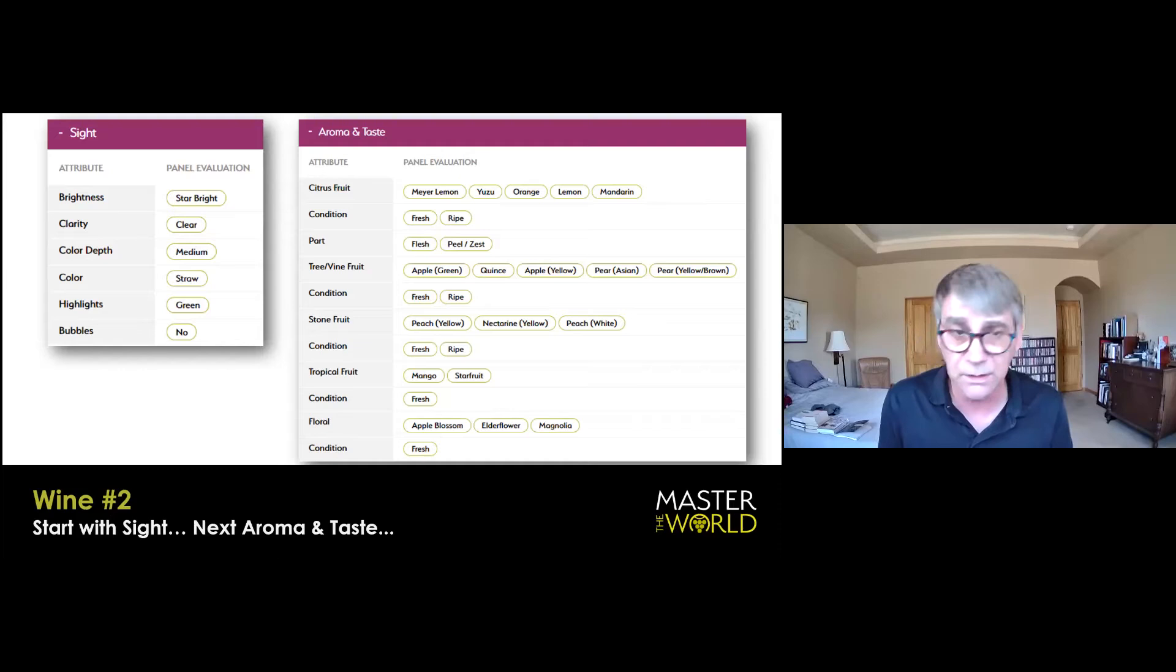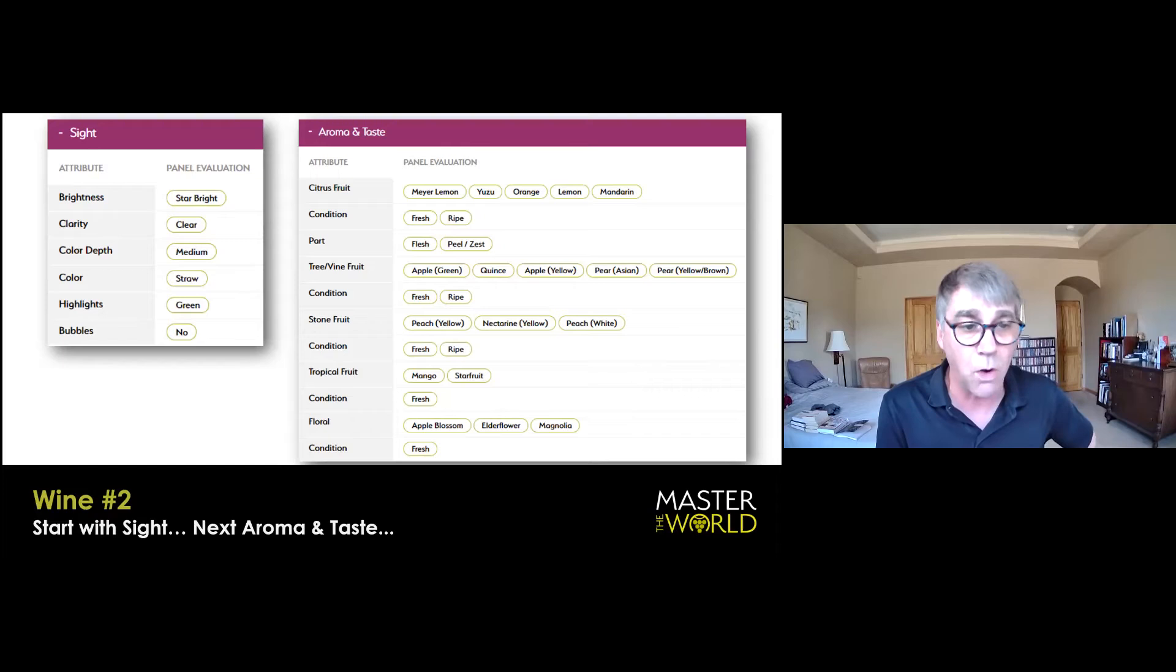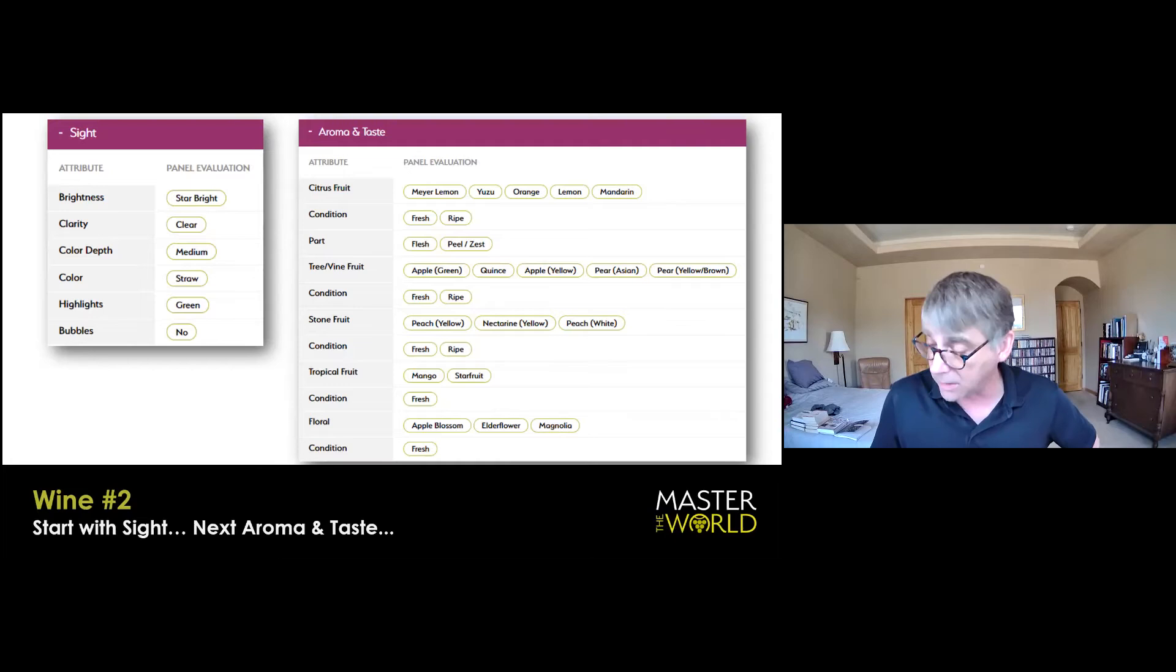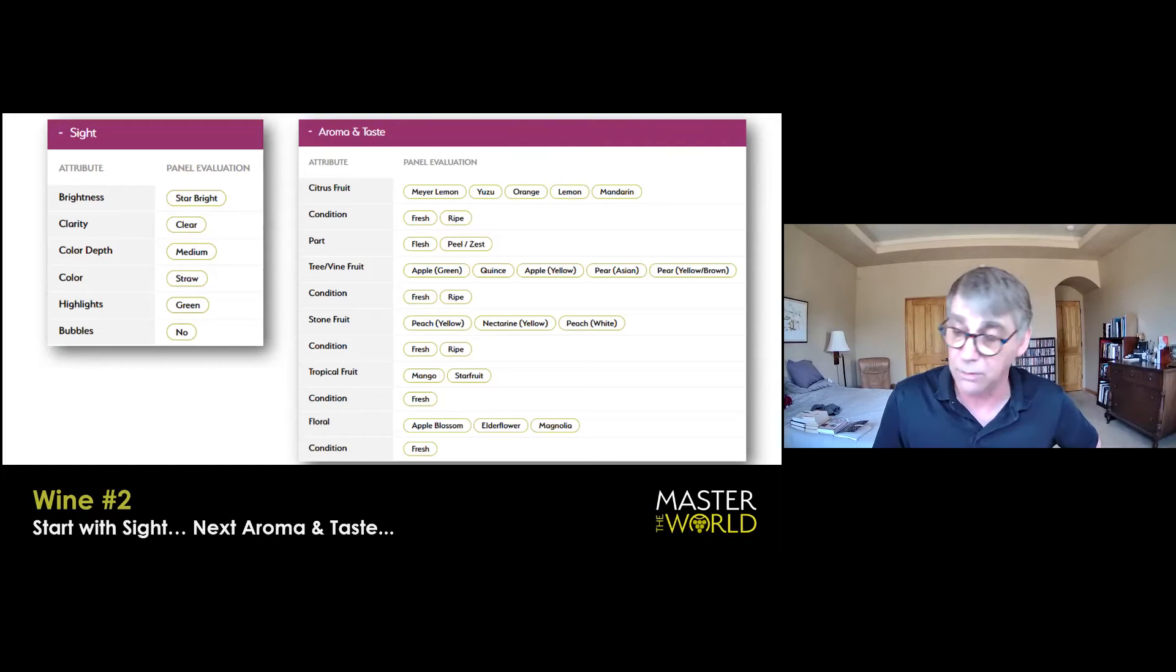Going through the grid, if you're keeping score, definitely star bright reflects a lot of light. It is clear, the color depth is medium, and I would say, yes, it is straw with green and maybe a little silver. So maybe that green could perhaps mean youth or grapes in a cool climate.